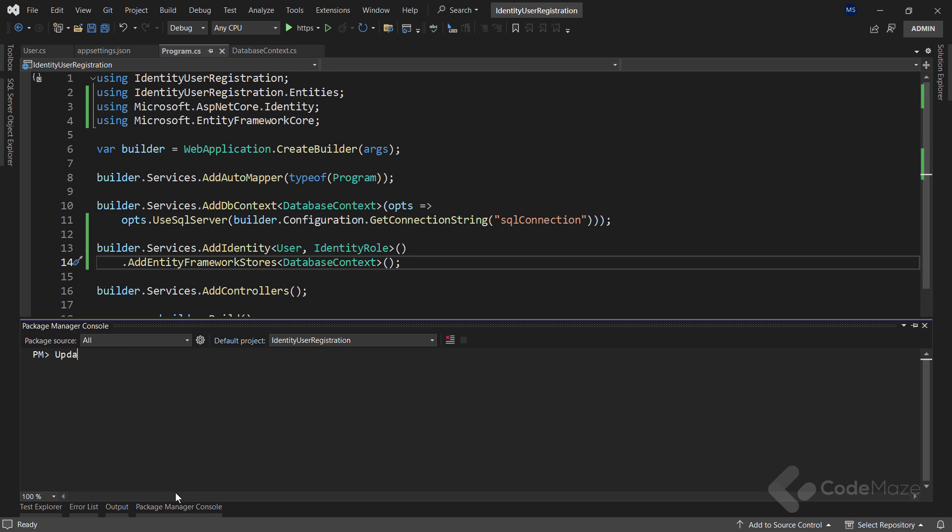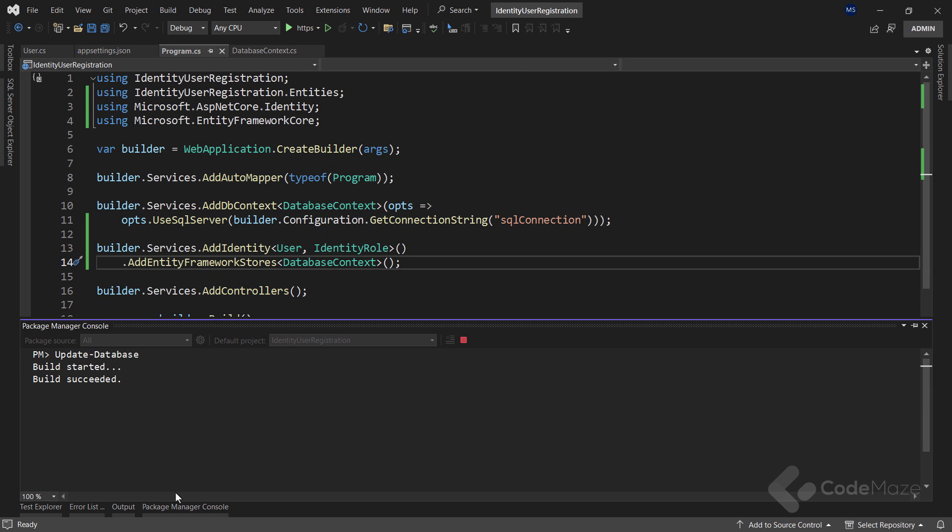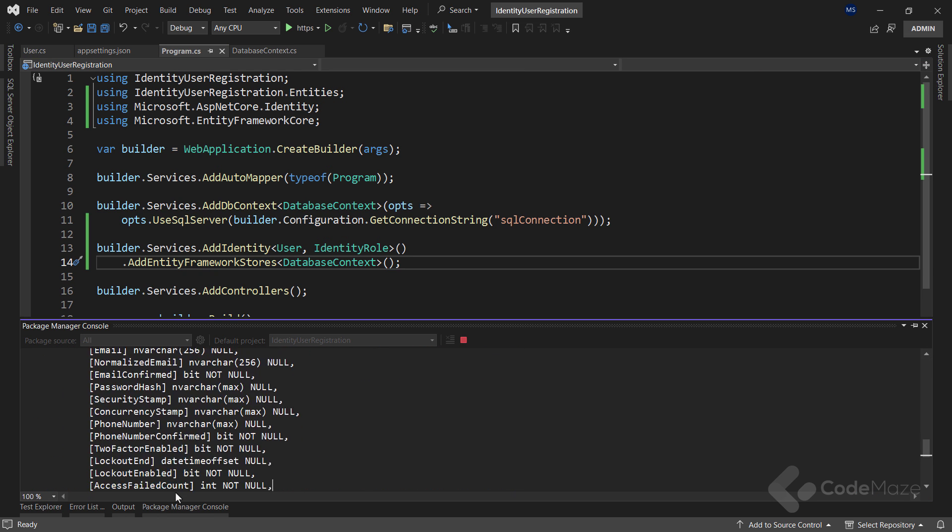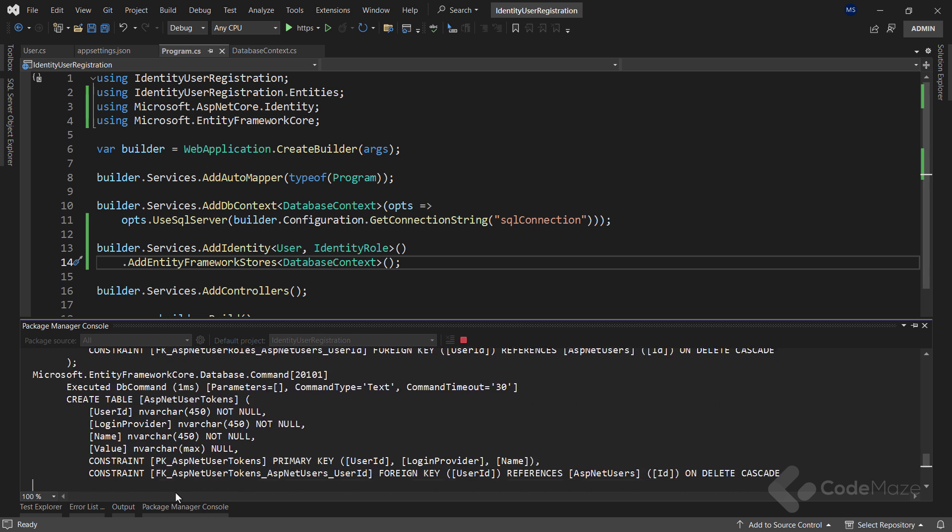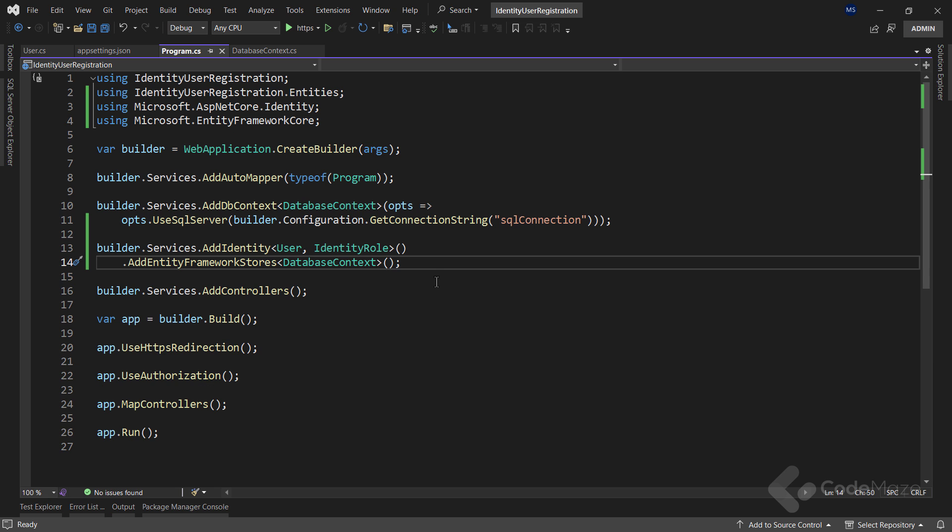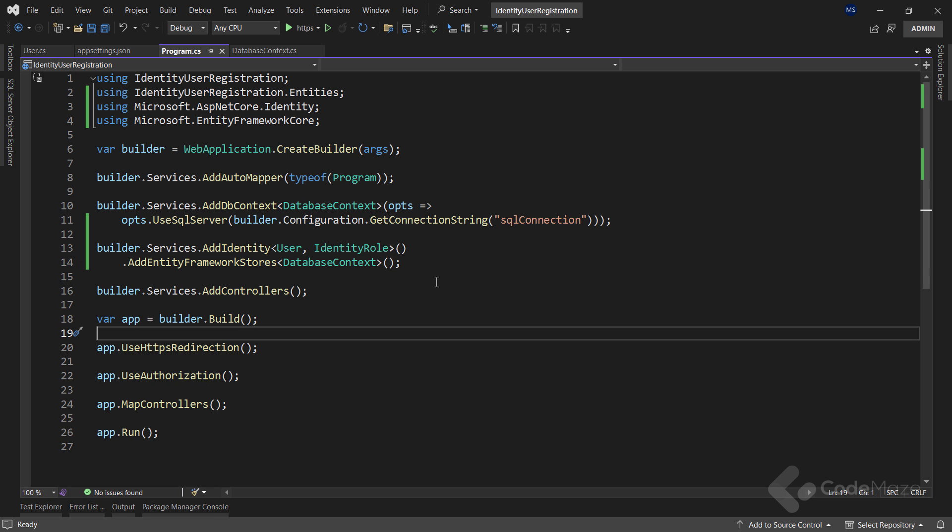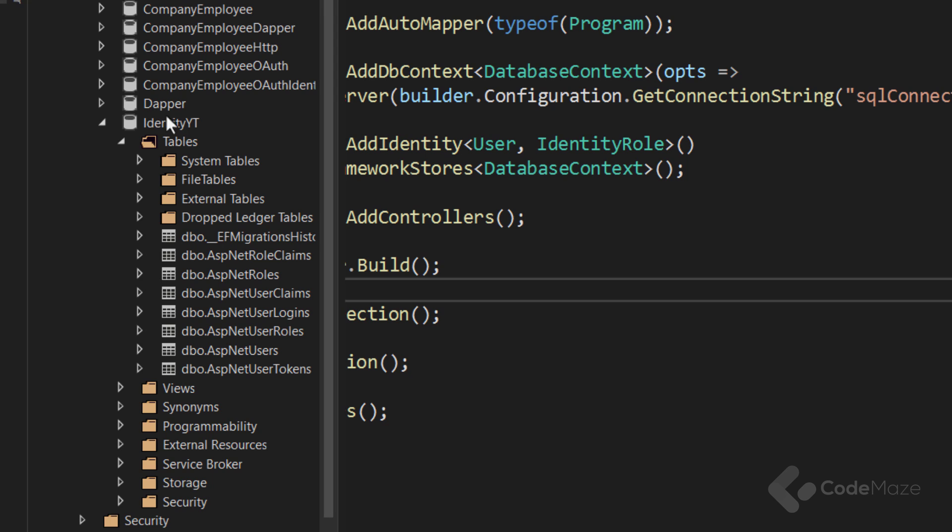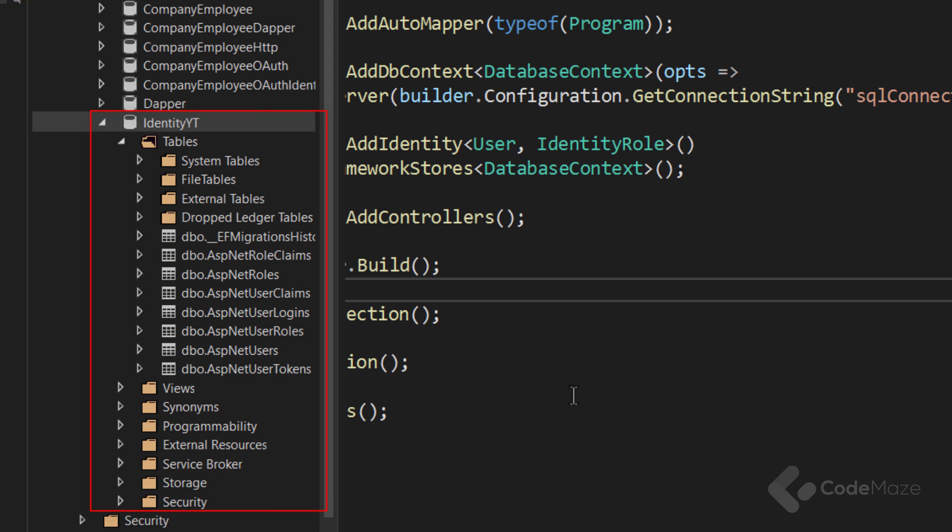So let's update the database. As soon as this is done, I can inspect my database. You can see all the ASP.NET tables with the database created.